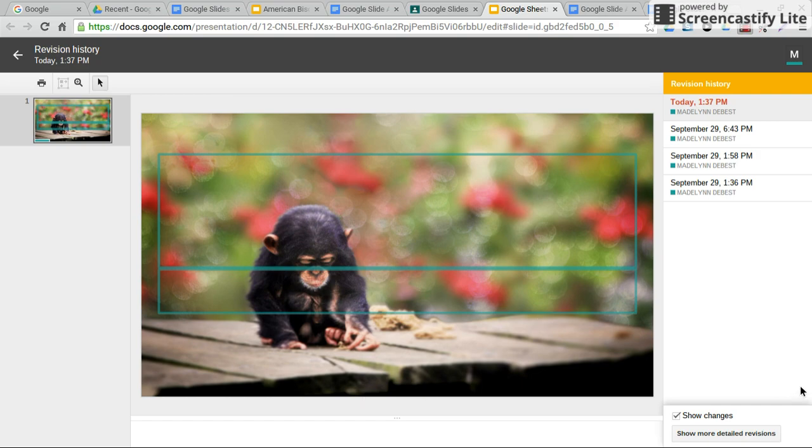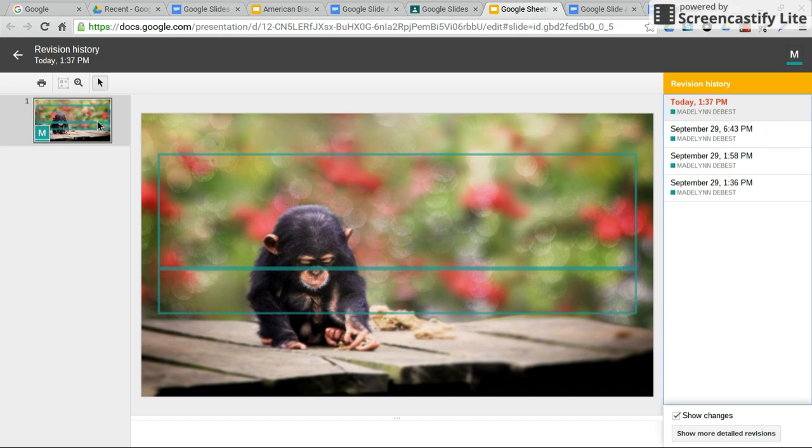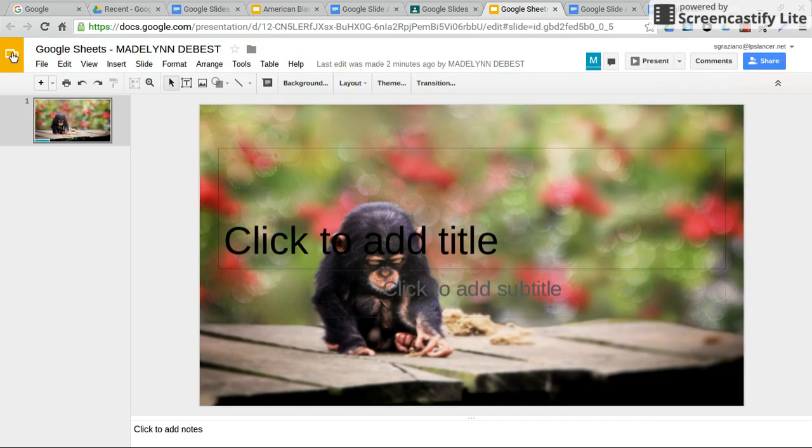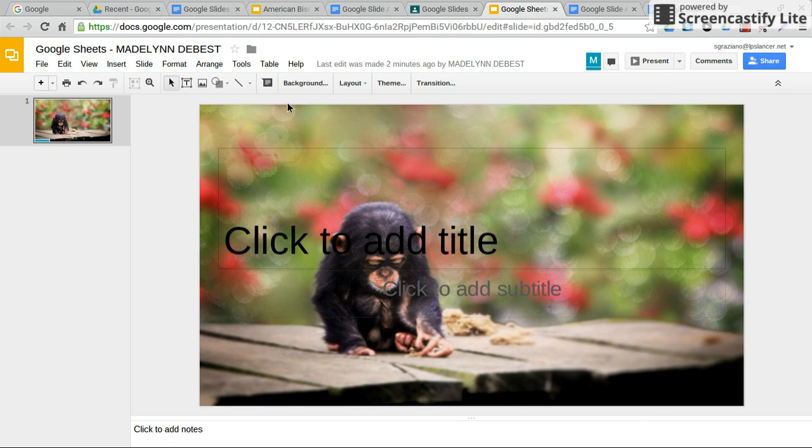I'm going to show you what to do if you accidentally erase or delete your slides. Let me go back to the main page. Here's the project and Madeline wants to bring back some slides she deleted on accident. What you do is go up here where it says last edited.